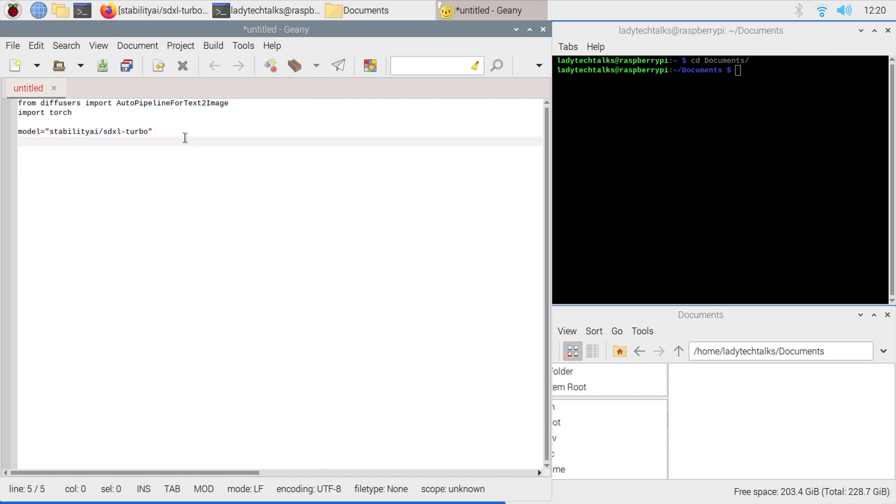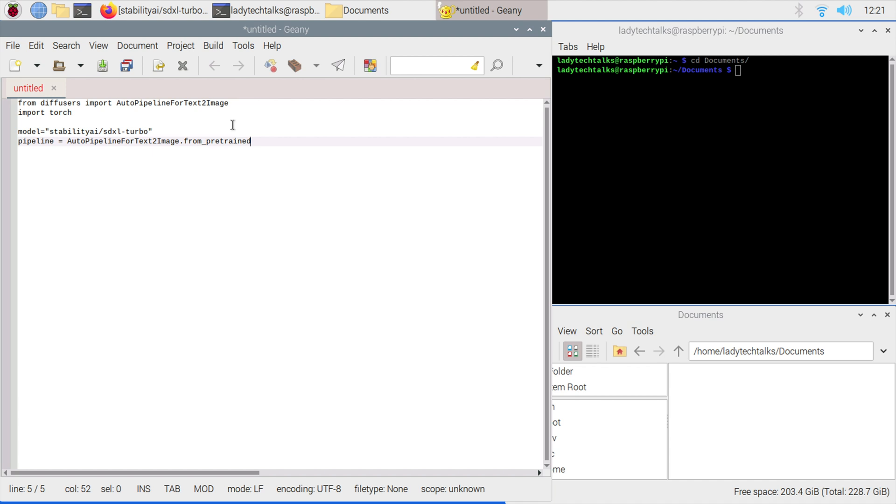Next, we want to create an object to hold our pipeline. The pipeline is the thing that will actually generate the images and we'll use it later on in the program. Let's go pipeline equals AutoPipelineForTextToImage.from_pretrained, then we will specify our model variable from above. Then we're going to add .to and then say CPU. This is because we want the pipeline to be sent to the CPU to run as we don't have a GPU.